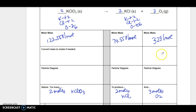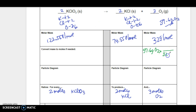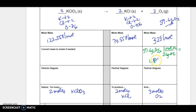Now convert mass to moles if needed — here's the step that we need, because it's telling us there's 57.6 grams of oxygen, but grams is not helpful to us. We have to have it in moles. So the first thing I have to do is get 57.6 grams of oxygen into moles of oxygen. I know there's 32 grams in one mole, so the grams will cancel, and that leaves me 57.6 divided by 32, which gives me 1.8 moles of O₂.